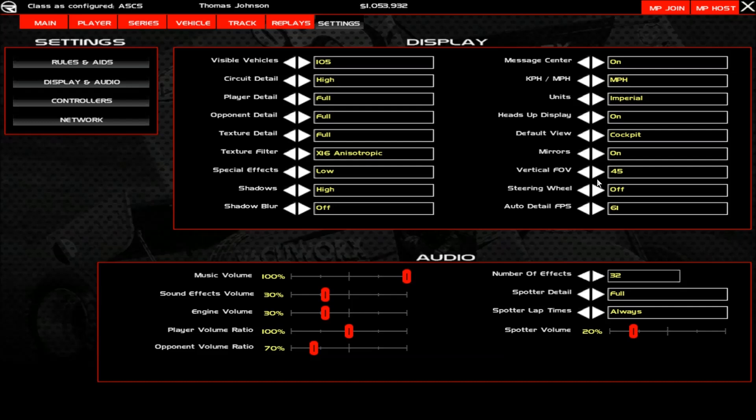The steering wheel can be off, visible and moving, or fixed. For default view you have cockpit, nose, and swing man. However, once you come into our servers, we will no longer allow swing man because you can see cars behind you too well and it enables blocking. The only views allowed in our server are TV Cockpit, Cockpit, and Nose. I run Cockpit myself.